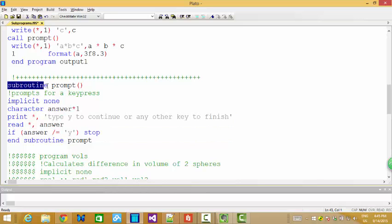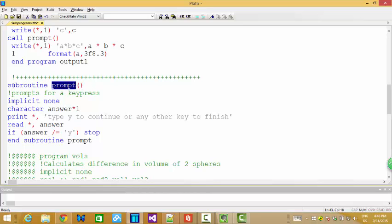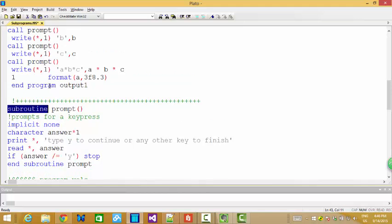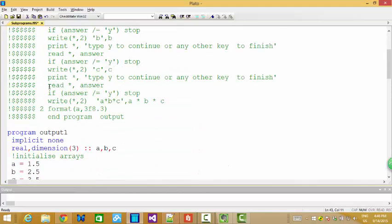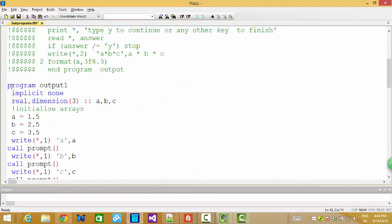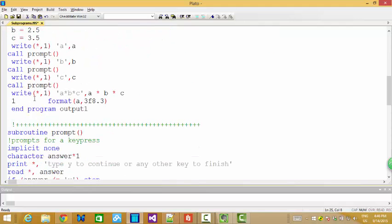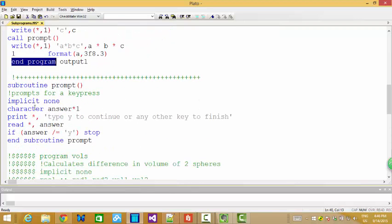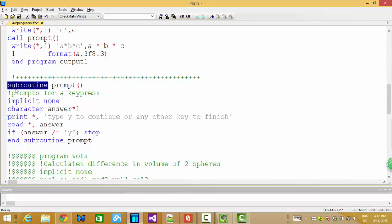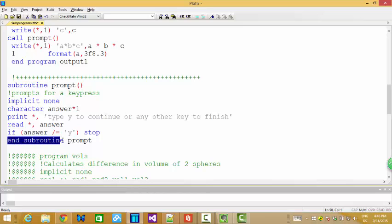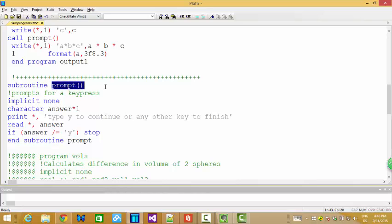You see how to start with a subroutine. We need to specify that prompt. Prompt is a subroutine. So we use subroutine. Before, if it's a main program, we use a program and end with end program. For subroutine, start with a subroutine and end subroutine.